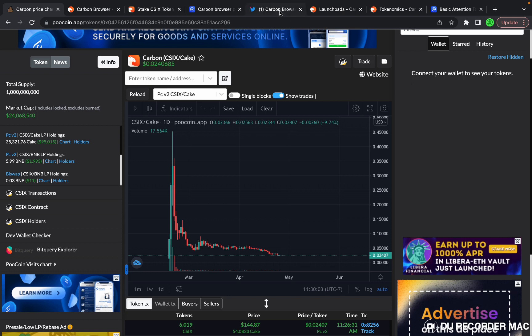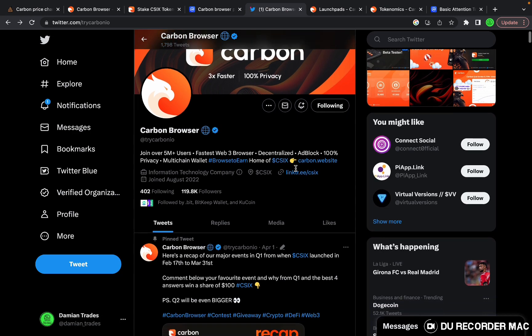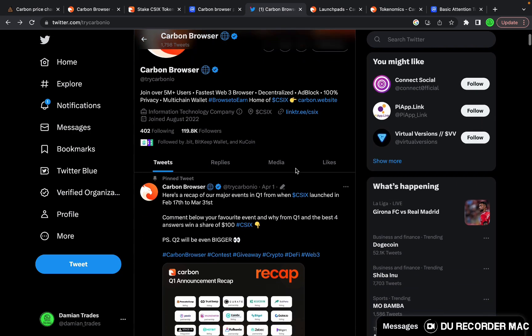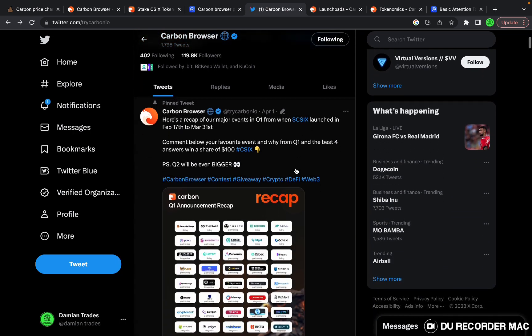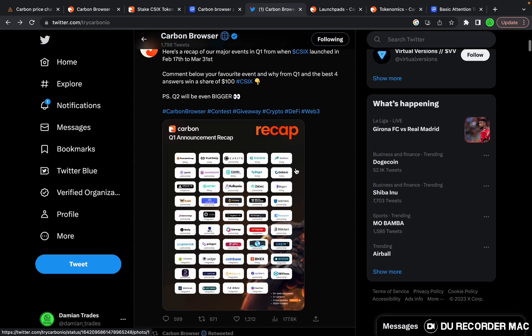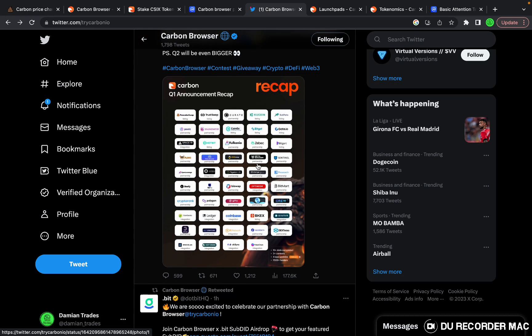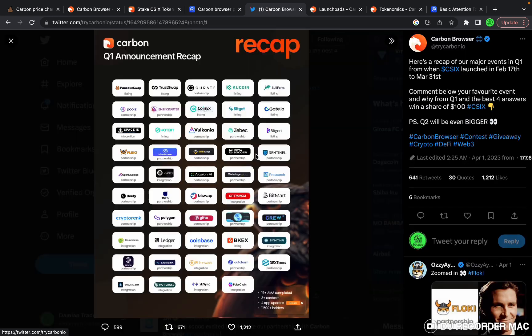If you take a look at the Twitter page, they're very active. They're basically just making updates every day, every few hours. Here's their quarter one announcement recap, so you can see all of the partnerships and listings that they had.